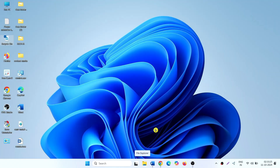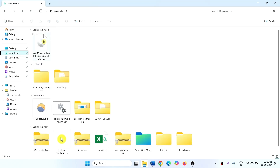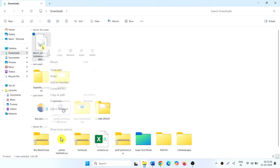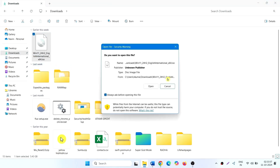After downloading is completed, click on the File Explorer icon. Go to Downloads, right-click on the ISO file, select Mount, and click on Open.